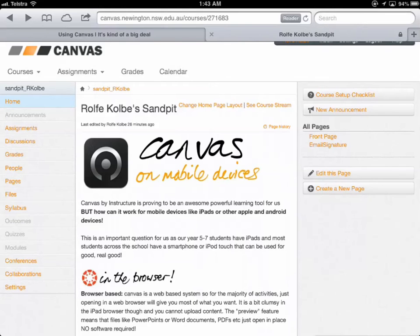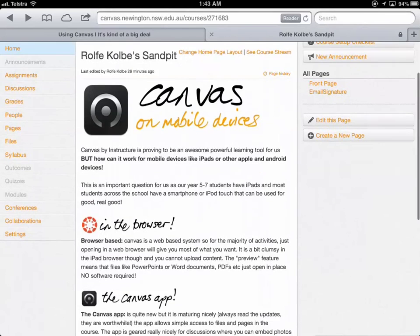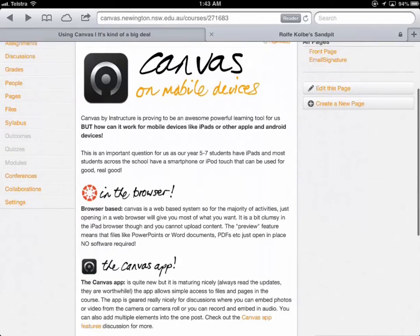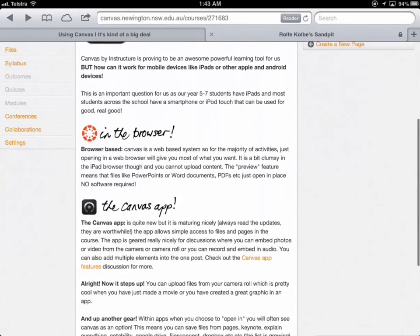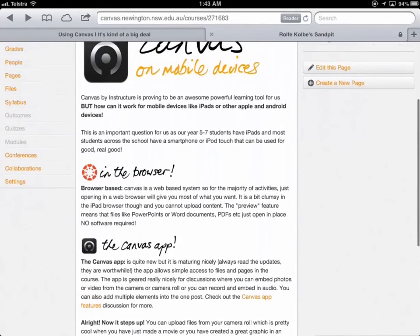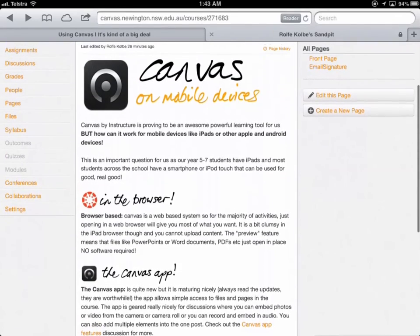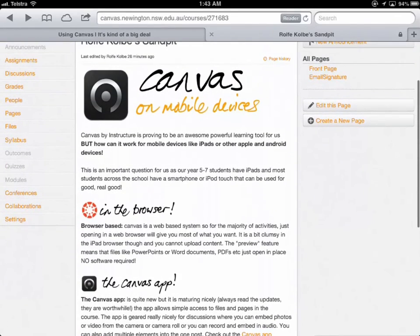To start with, let's just state it is a web-based system. So what you're seeing here is actually just in the browser, Safari, on an iPad to start with.